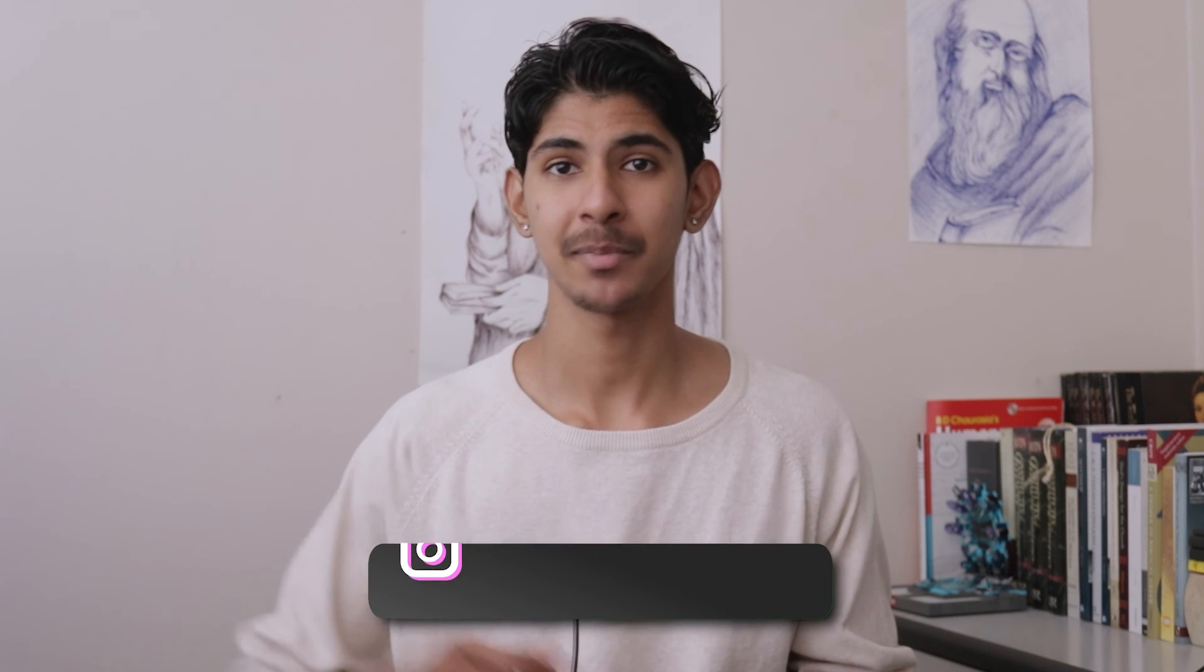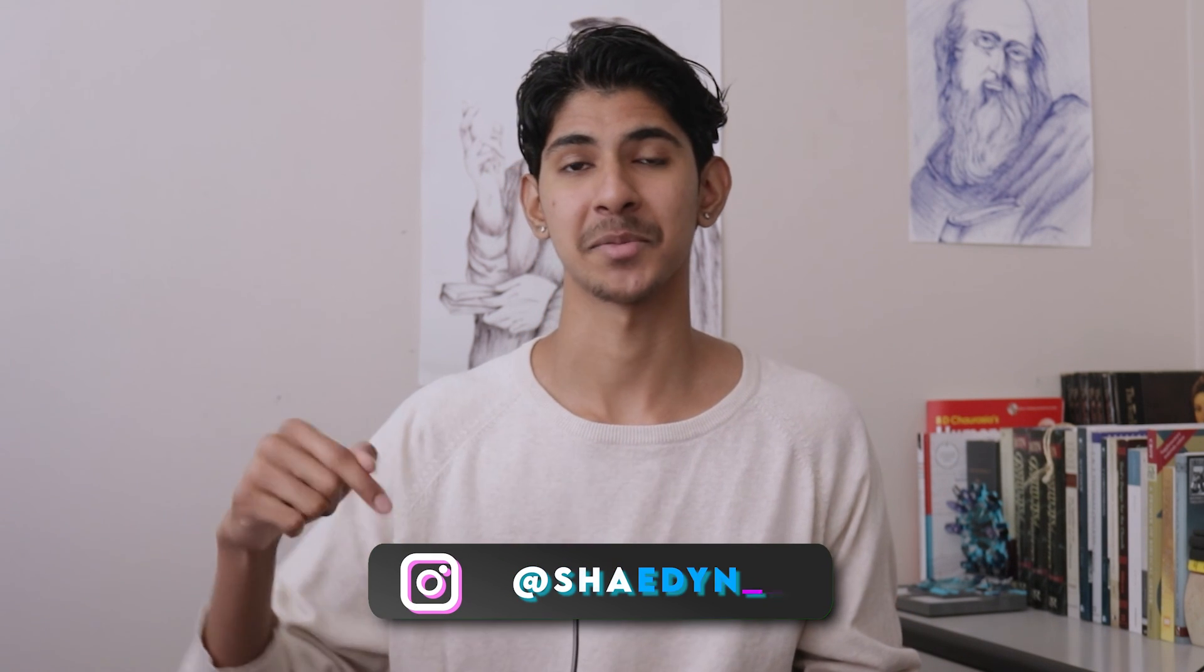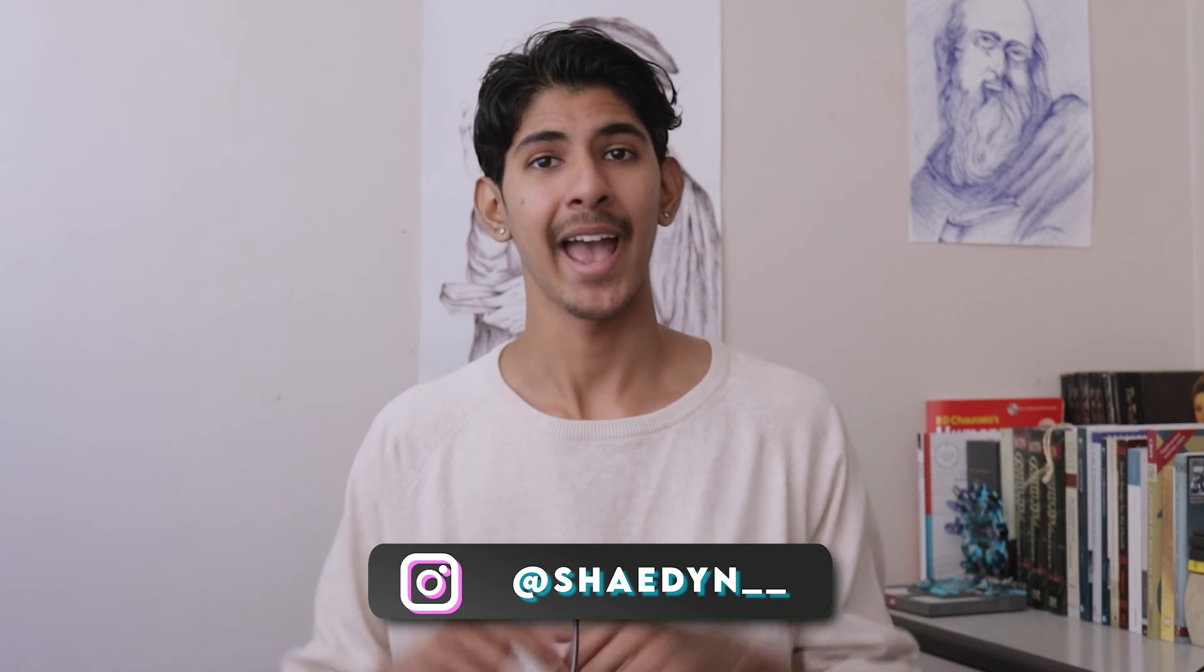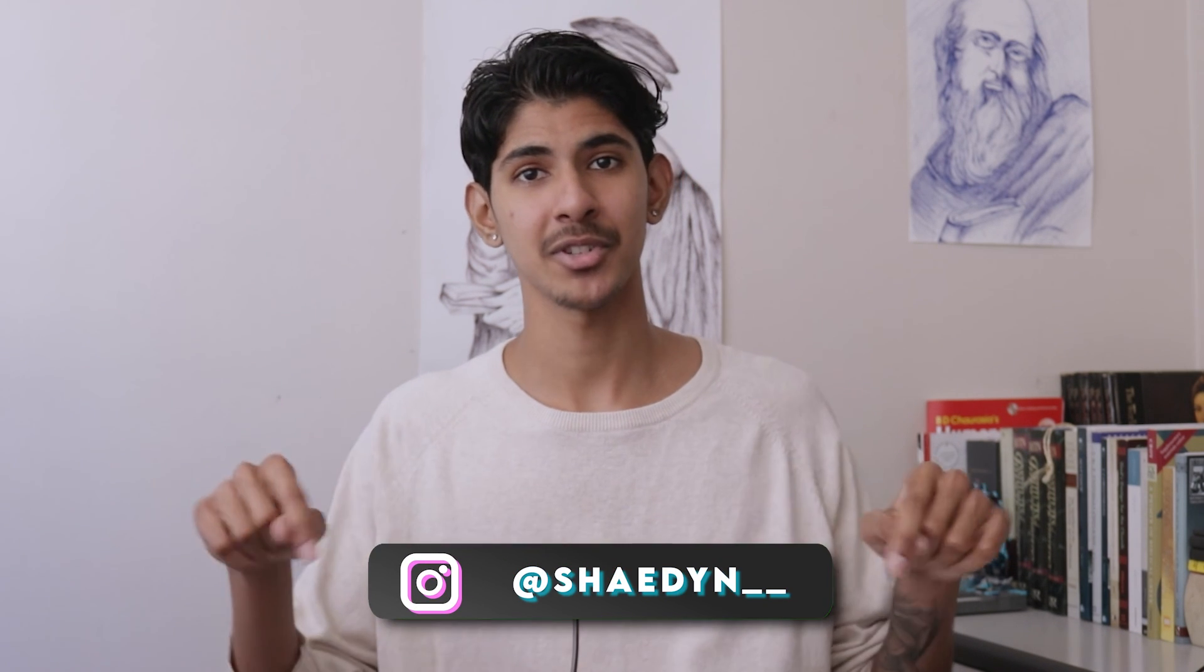And that's it for today's video. If you guys enjoyed and learned something new, please make sure to hit the subscribe and like button down below and follow my social links in the description below. But up until next time, I'll see you guys in the next video.